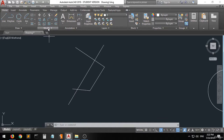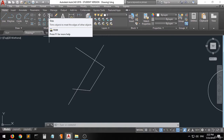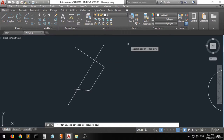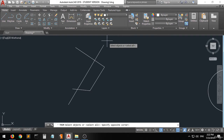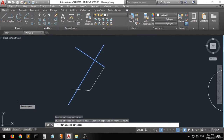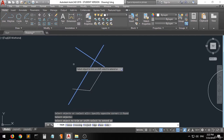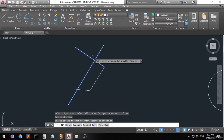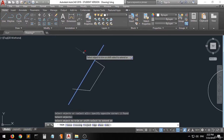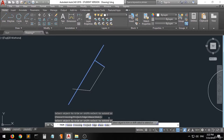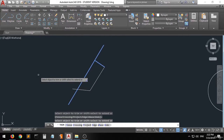So we're going to use the trim command. Click the trim command, select all the lines related to this area, press right-click, then click on the line you want to delete. As you can see, that line has been trimmed. Now press Enter.